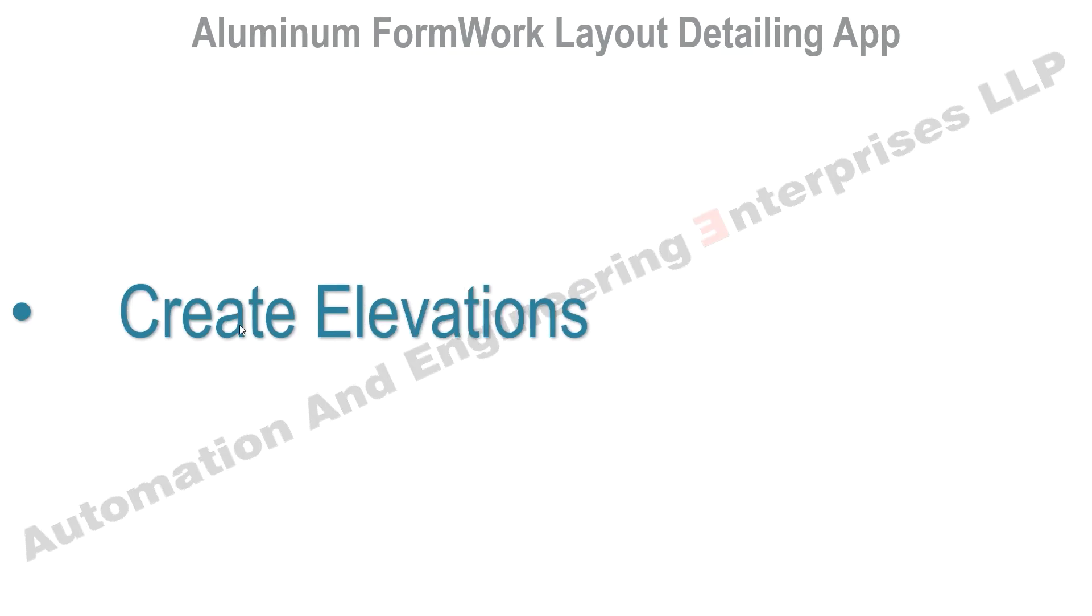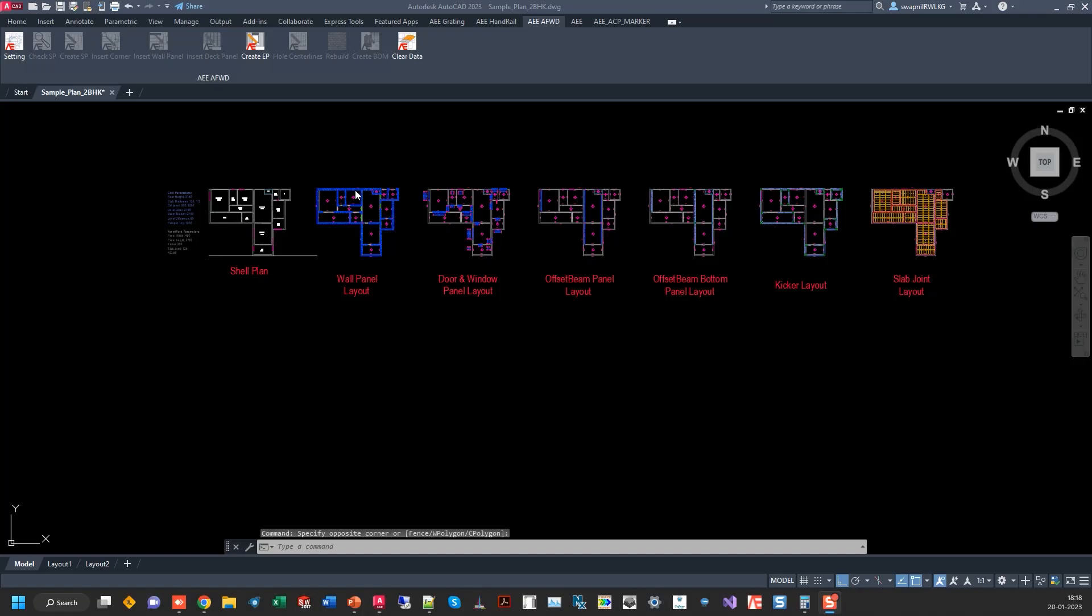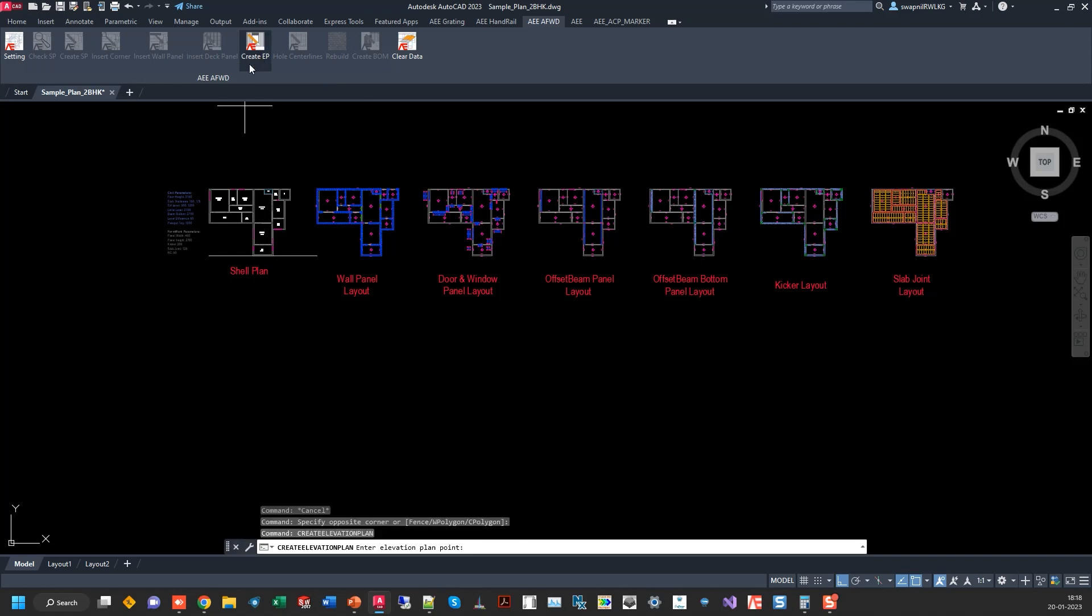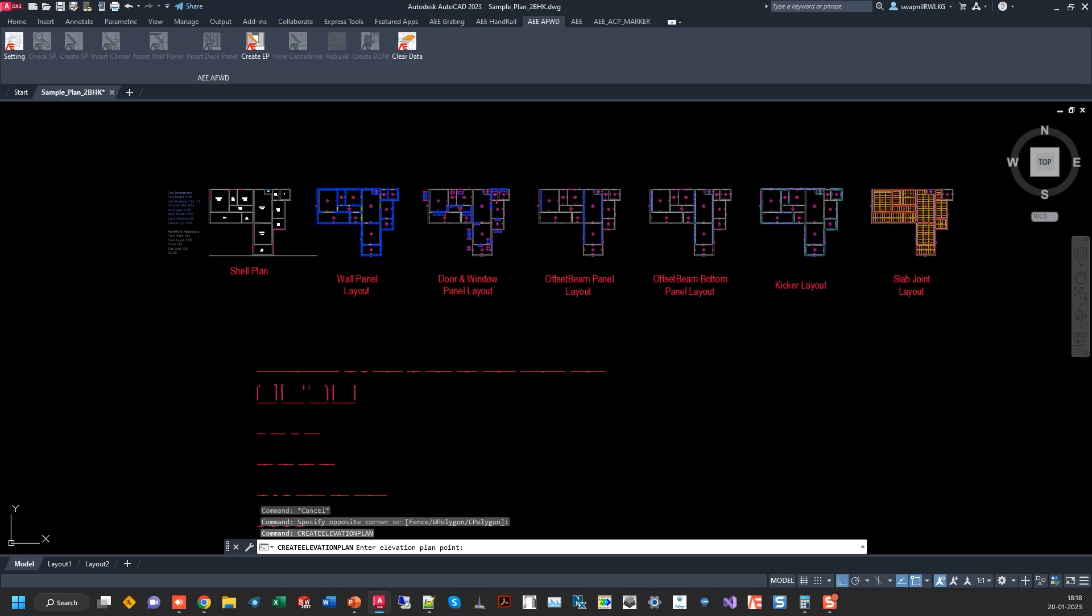Next step is to create the elevations for each wall. The way the elevations are created, they are grouped room wise. Just click here and it will start creating the elevations.